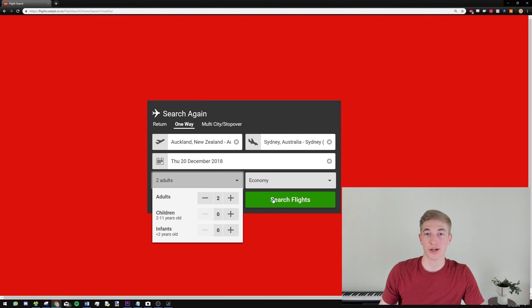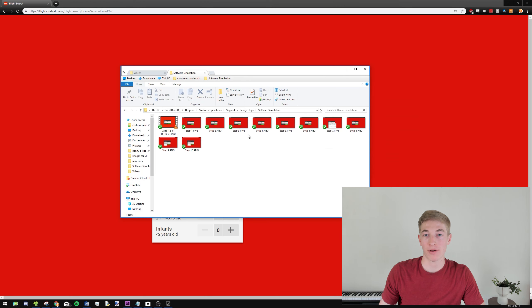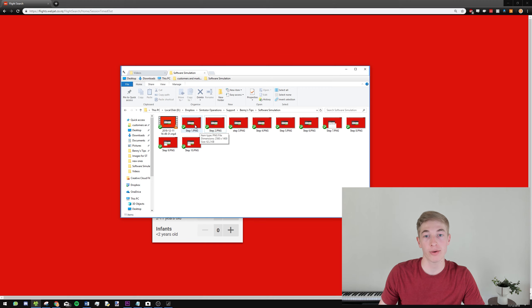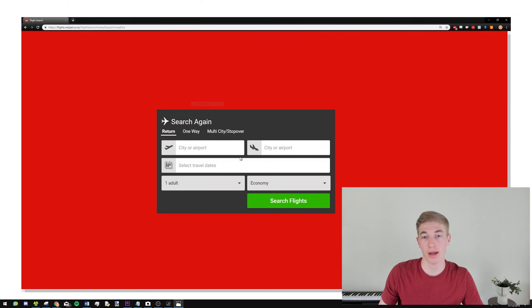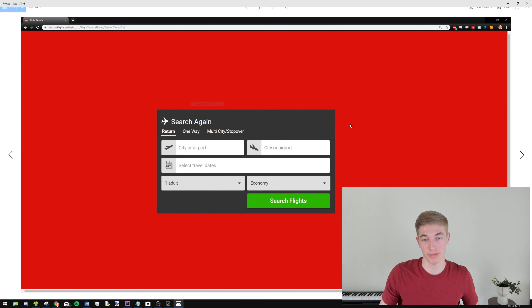Alright, so now that we've got all screenshots, I've got them all here, so we've got ten screenshots in total. I'm just going to open up one, and we'll just flick through them, so you can see what they look like.